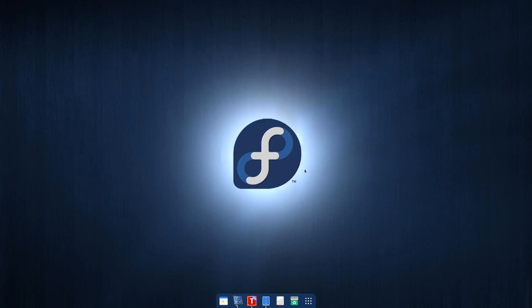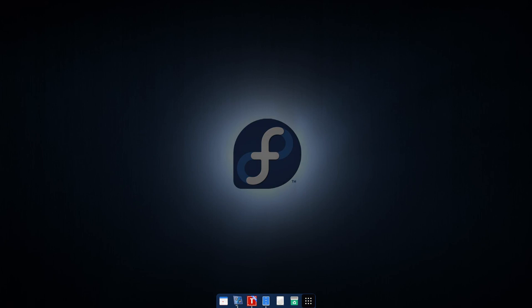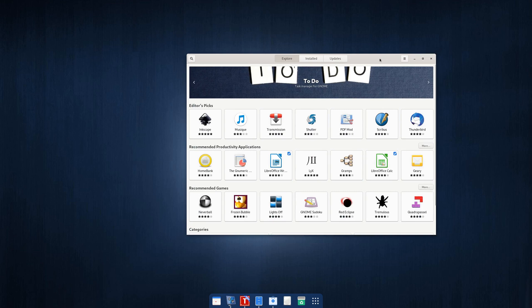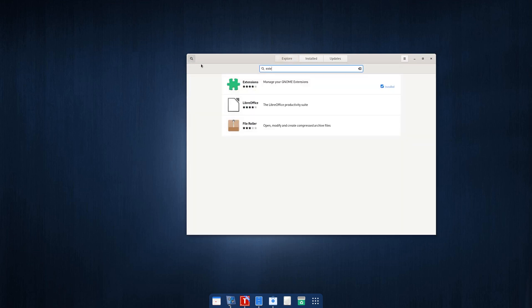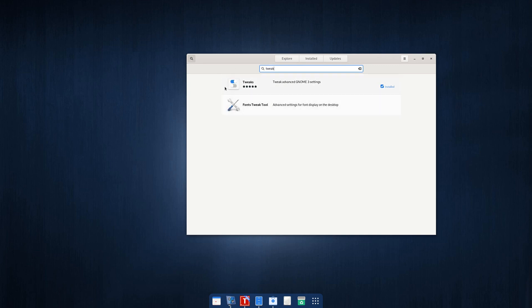First, you want to go to your software and search for extensions, install this, and then you search for tweak, install this, these two guys.